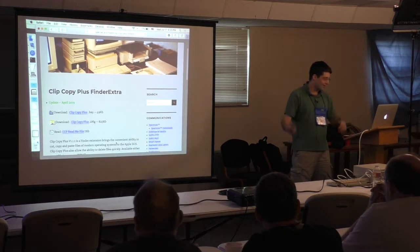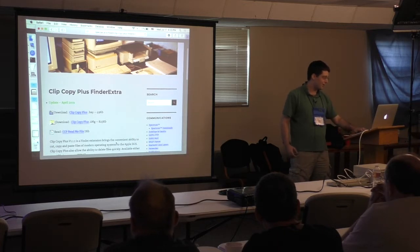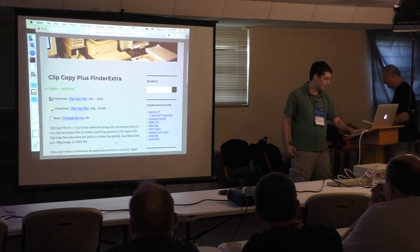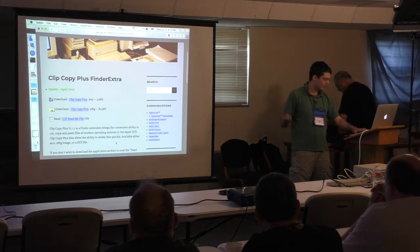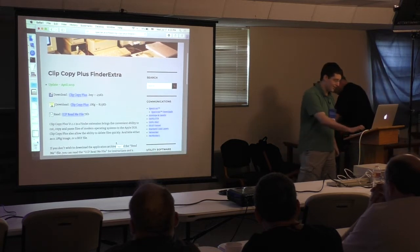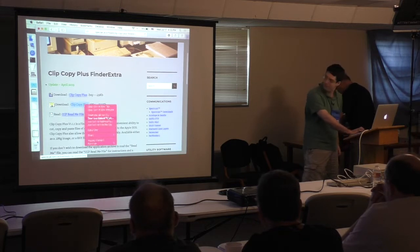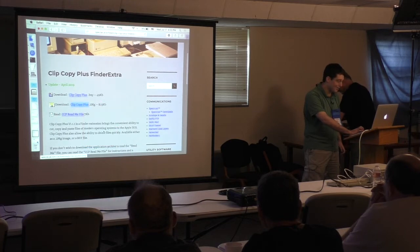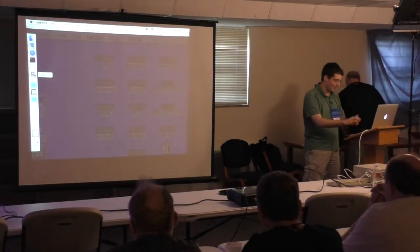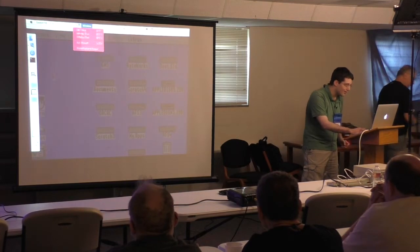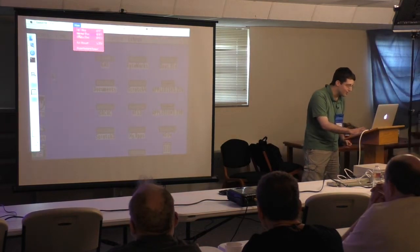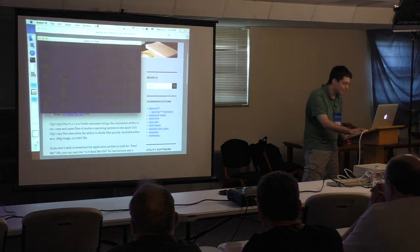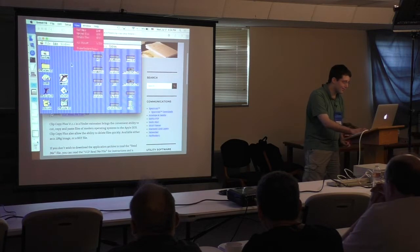And so for example, here we have this Clip Copy Plus, which is a thing that Chris Vavriska came out with fairly recently, which is a nice Finder extension that allows you to copy things. So we copy the link to a disk image, and in a real GS, let's see here, full screen.